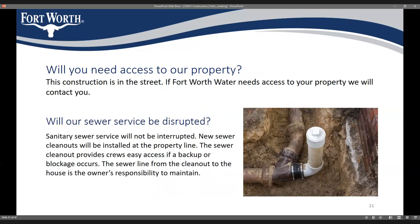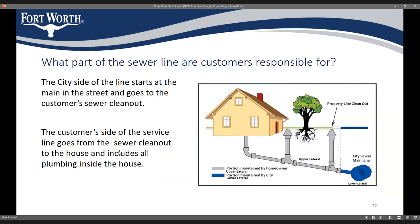Will we need access to your property? Most likely we won't, but in the event that we do, we will let you know before coming onto your property. For sewer services, there's only one sewer on this project and it's going in on Uvalde. Your sewer service will not be interrupted during construction. We'll be installing new services to each property as well as a new clean-out at the property line, as shown in the diagram — we'll install the portion in blue, including the new sewer line, the service to your house, and the clean-out.